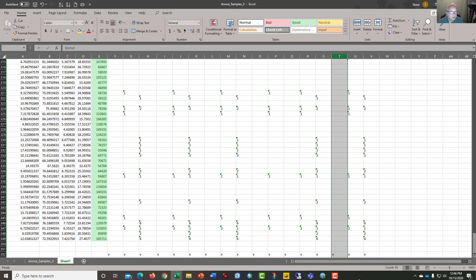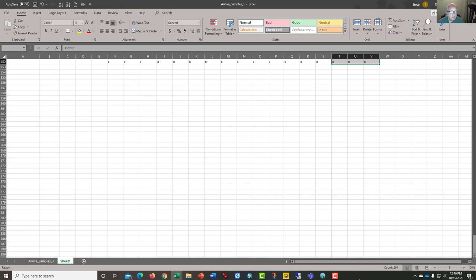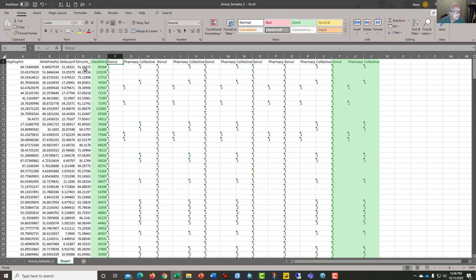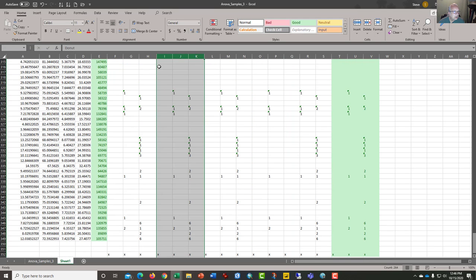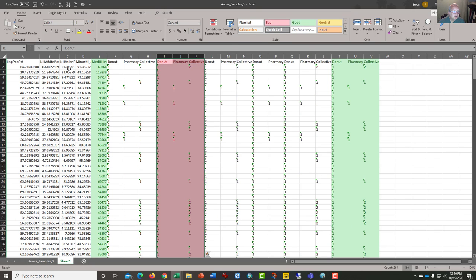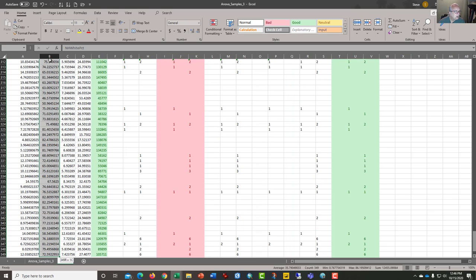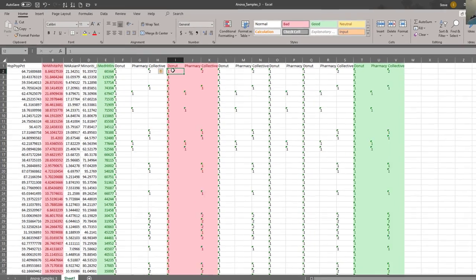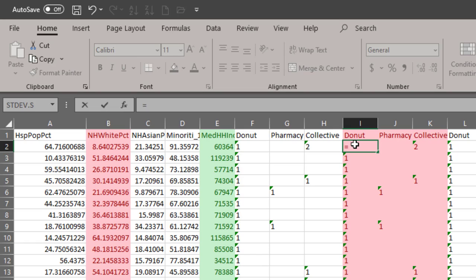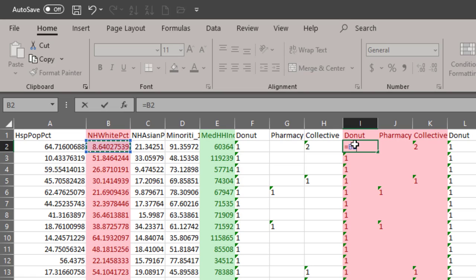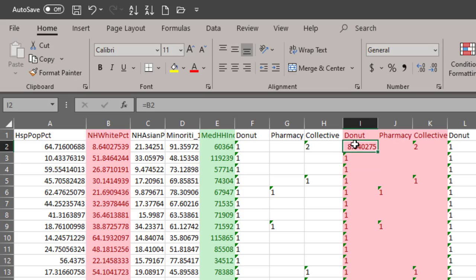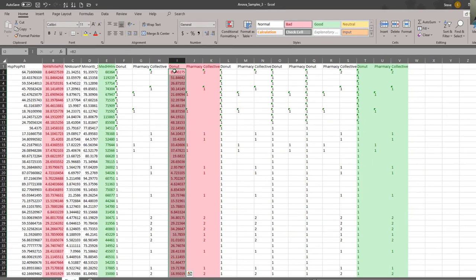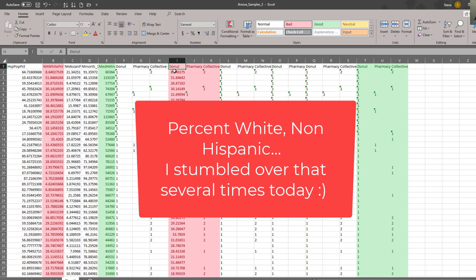Let's make the percent non-Hispanic white column pink. So we have an indication of what we're looking at. And so what I want to do very quickly is to grab the data from percent non-Hispanic whites from that cell. Wherever there's a 1, I want the value in cell B2. I want to copy that all the way down so that each of these cells has the value for percent.